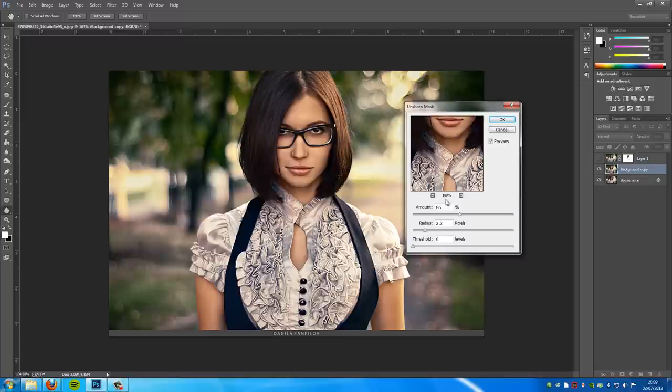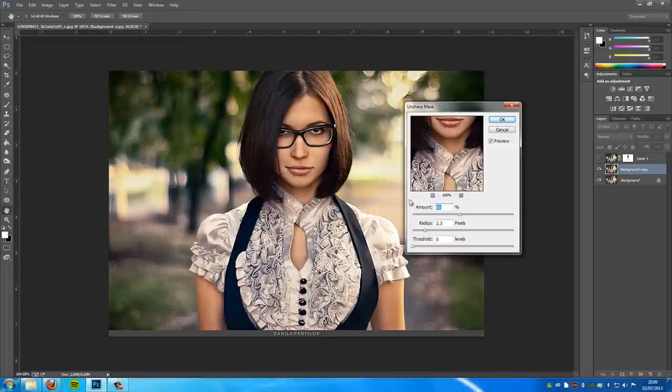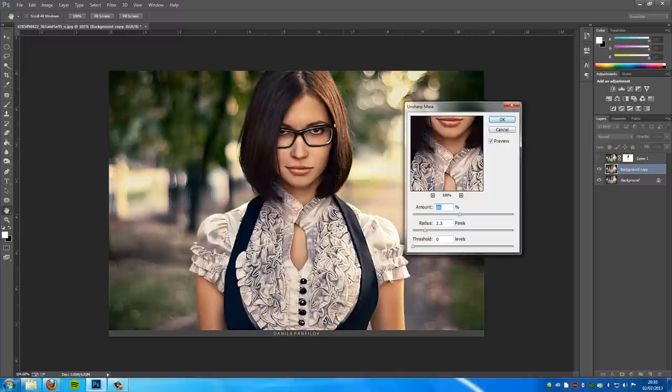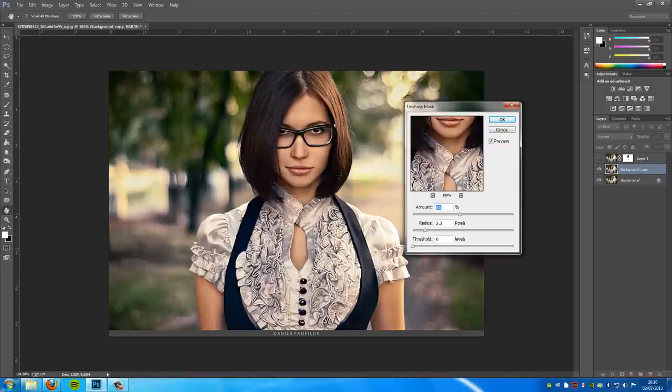Let's play around with the amount. I'm going to keep it at 86 - this should do for me, but you want to change yours because every image is totally different. We have a nice contrast on the glasses which are a lot sharper now, and the hair and the top that we actually needed.